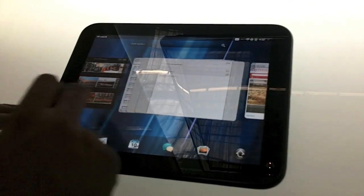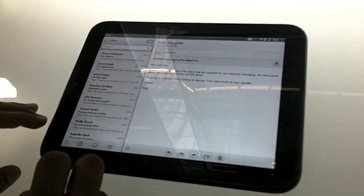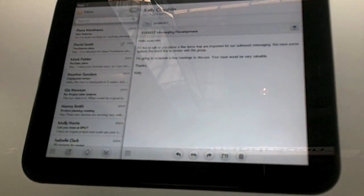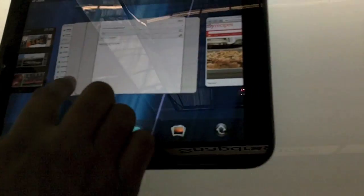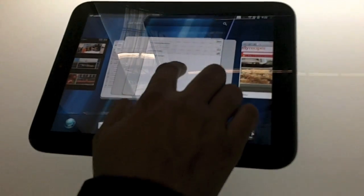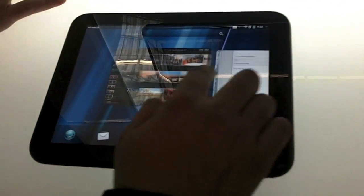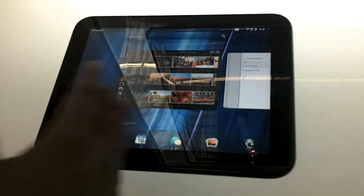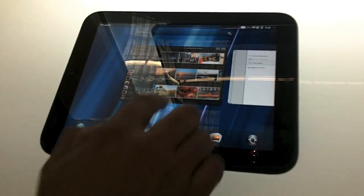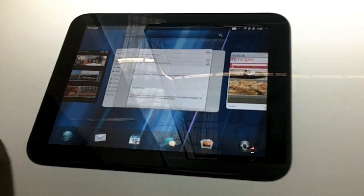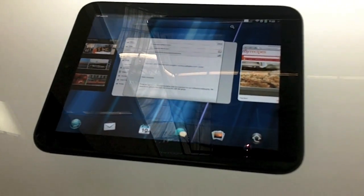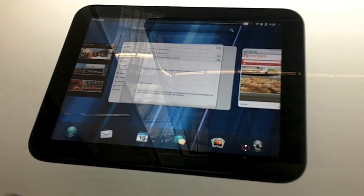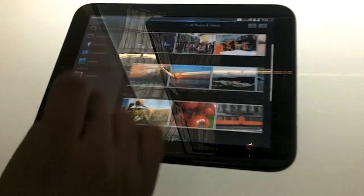A couple of things. WebOS is really good at multitasking. So you will notice that each of these cards is a process on its own. So it's really that easy to switch from one application to the other. And once I'm done with an application, I just flick it away. So it's as easy, as intuitive, and nothing to remember really.